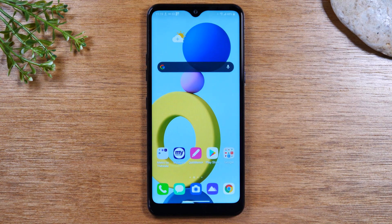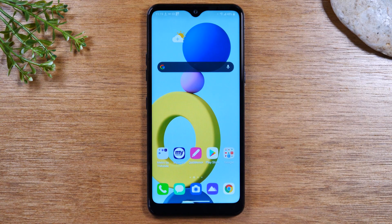In this video we're going over how to turn off the gesture mode and get the home buttons back on the LG K51.